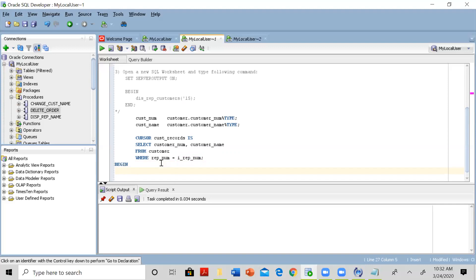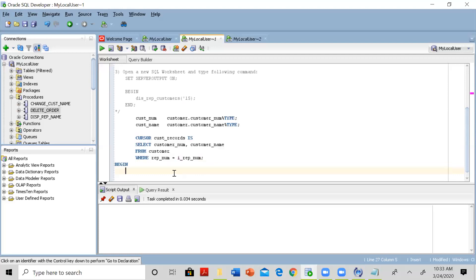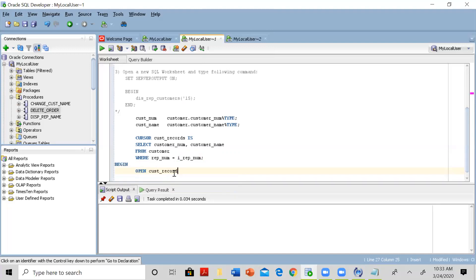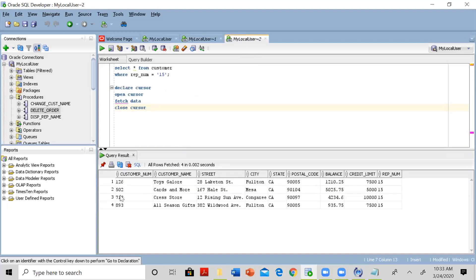To execute the query, you need to open the cursor. So we say OPEN cust_records. Then we fetch the data. As you can imagine, we have to fetch multiple records, so we need to put a loop that will go through the table one record at a time.